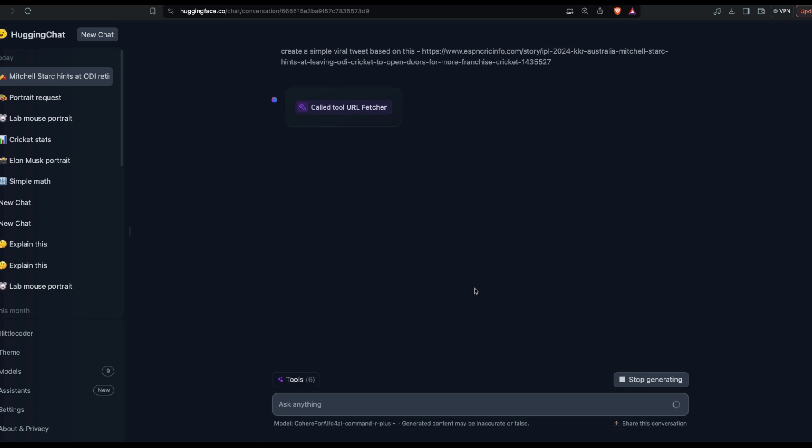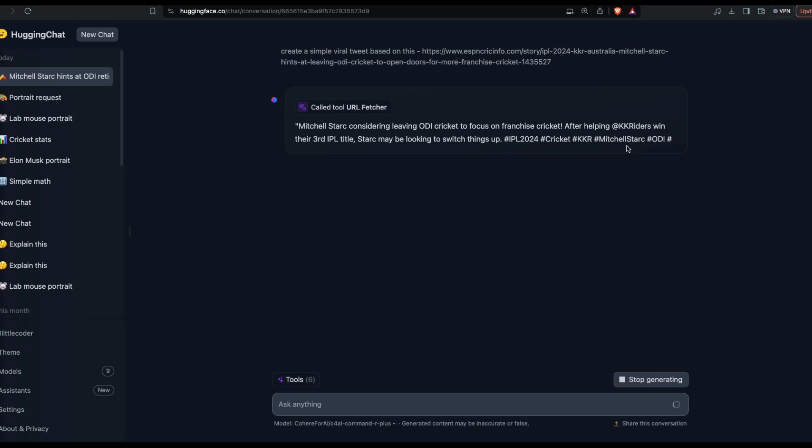You can see that it's going to fetch the content for me. Yes, it called the tool URL feature. It got the tool and then it knows what the article is about, which is about Mitchell Starc probably leaving ODI to play more T20 cricket. It has given me the tweet, and now I can ask follow-up questions on top of it.